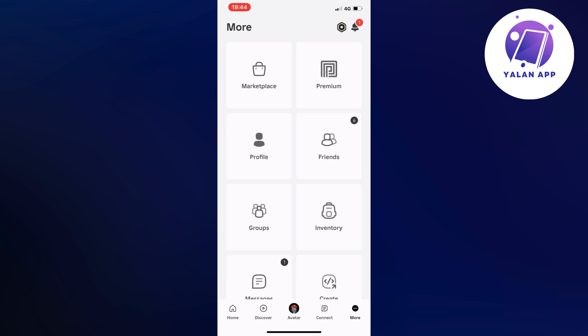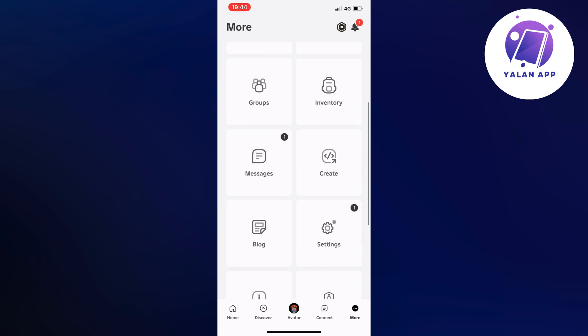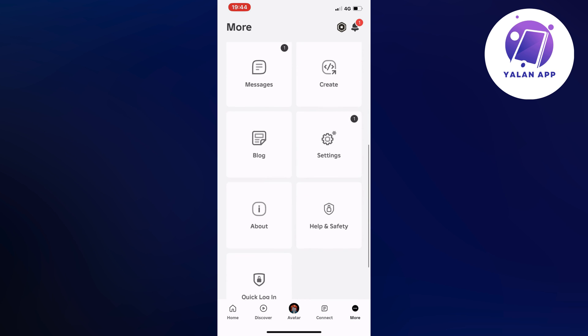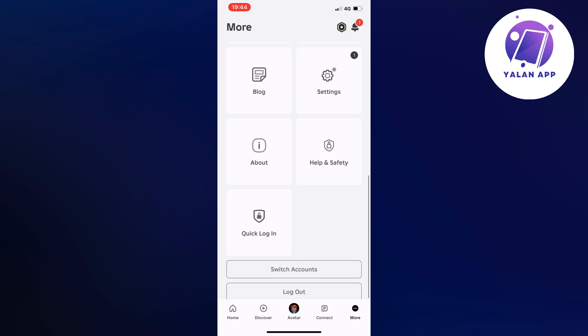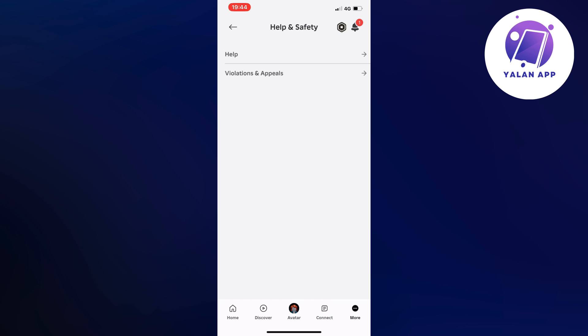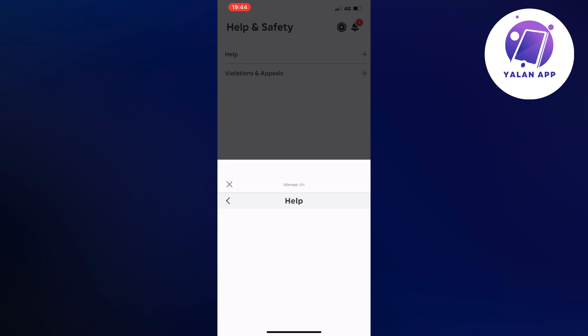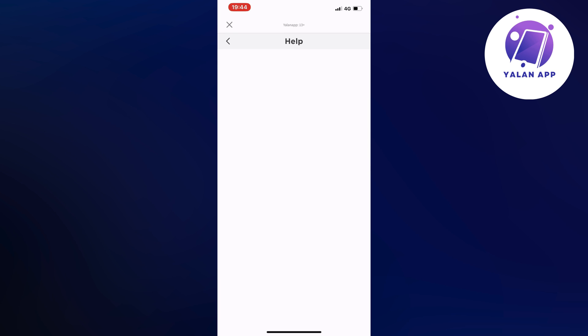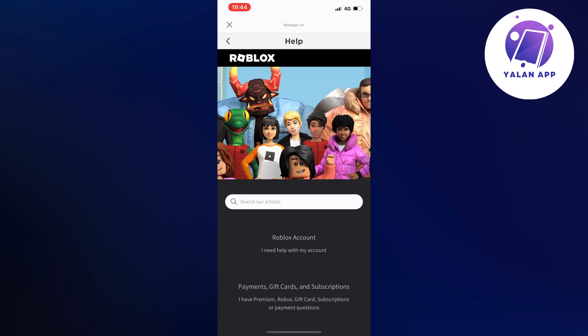So what you're going to do on this page is to just scroll down until you can see where it says Help and Safety. So click on Help and Safety. Now you're going to click on Help. Just going to load here for us, and perfectly, as you can see, we should now be taken here.